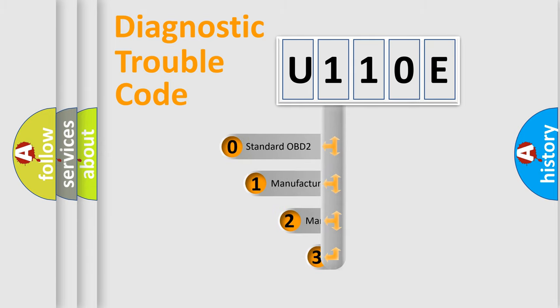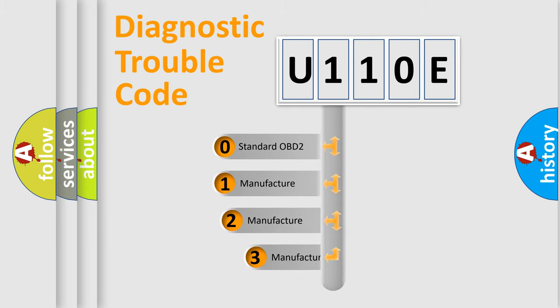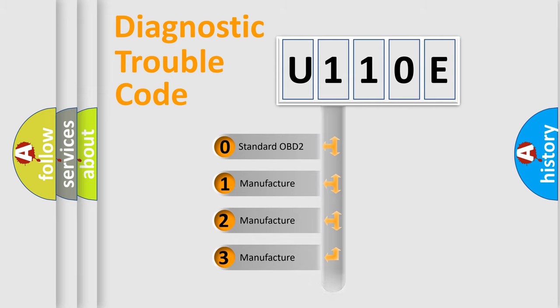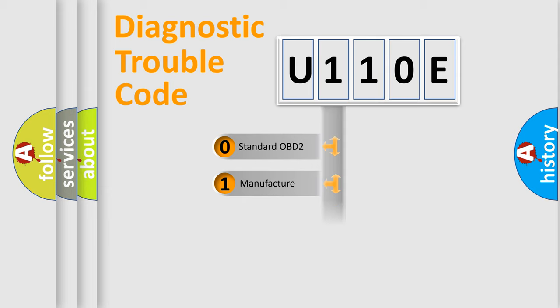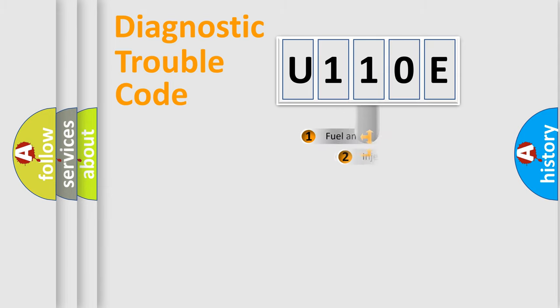If the second character is expressed as zero, it is a standardized error. In the case of numbers 1, 2, or 3, it is a more prestigious expression of the car-specific error.